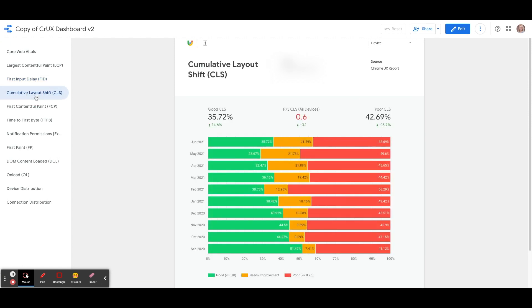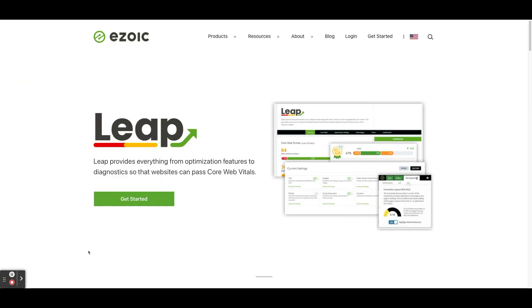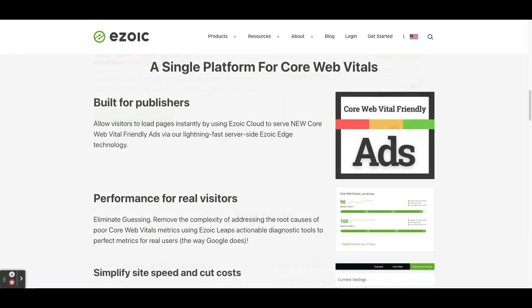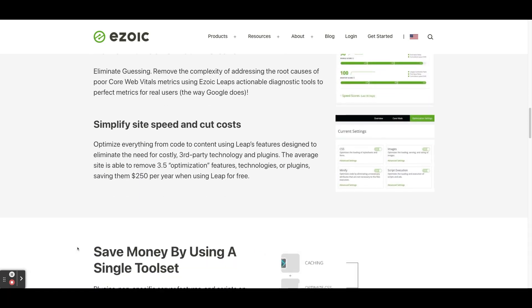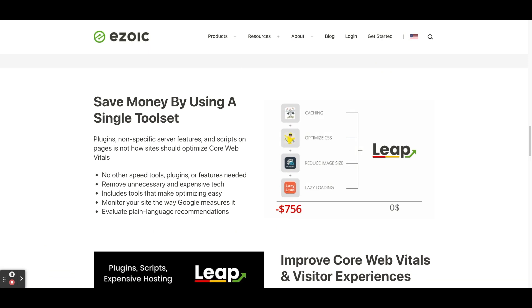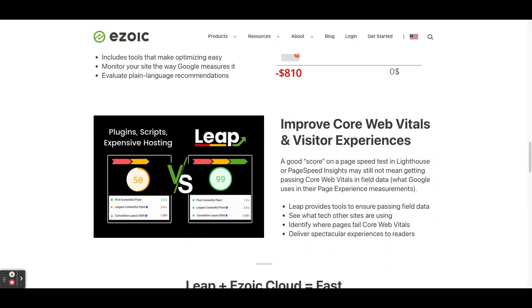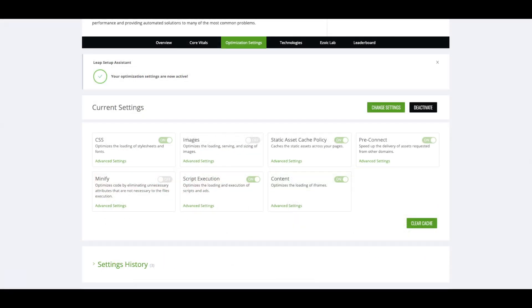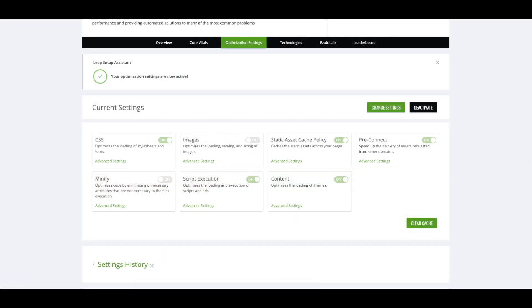Ezoic Leap was specifically designed to make your site faster and improve LCP, FID, and CLS, the new Core Web Vitals scores. Publishers are already seeing drastic changes in their scores. Leap improves websites through better caching, optimizing CSS, reducing image sizes, lazy loading, and much more, and removes the need for other site speed and Core Web Vitals plugins. Check out some of the links below in the description if you would like to get more information.